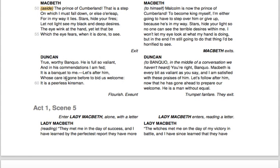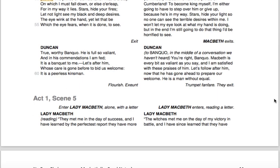Now we're back to King Duncan. 'True, worthy Banquo, he is full so valiant, and in his commendations I am fed — it is a banquet to me. Let's after him, whose care is gone before to bid us welcome. It is a peerless kinsman.' And that's the end of scene 4. King Duncan, his children, and Banquo are all going to meet Macbeth at his castle. Now we're going into scene 5.